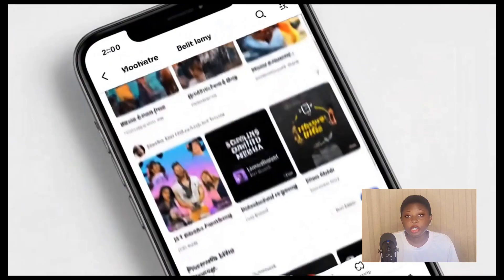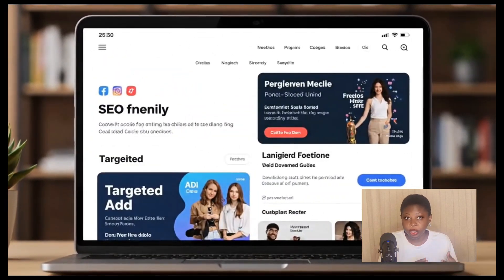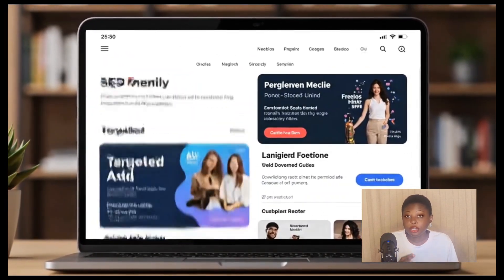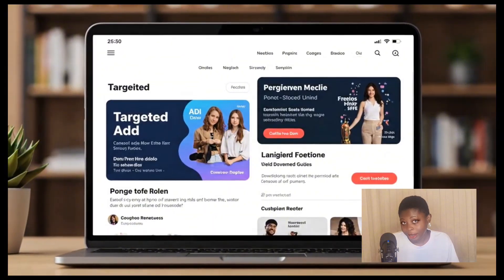Hi everyone, Kinsley Collins here and welcome back to the channel. Are you trying to get your business or your products to reach more people and turn more views into buyers or clients? In today's video, I'm going to be showing you how you can automate this process so you don't need a big content team.